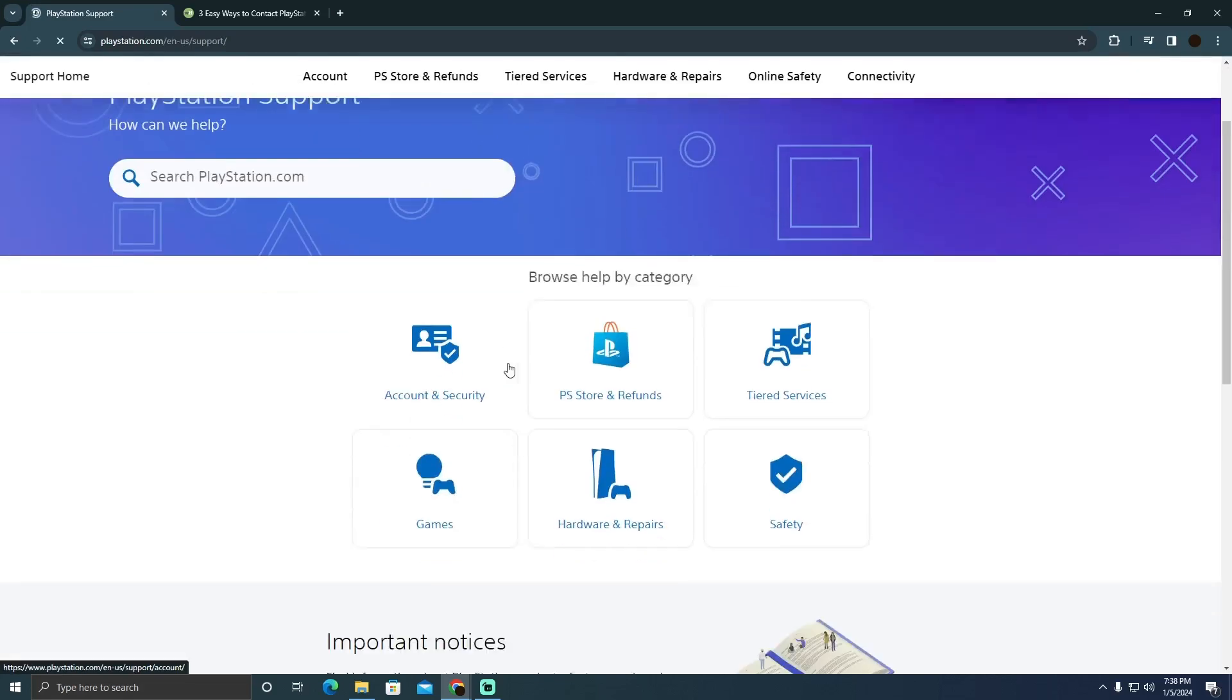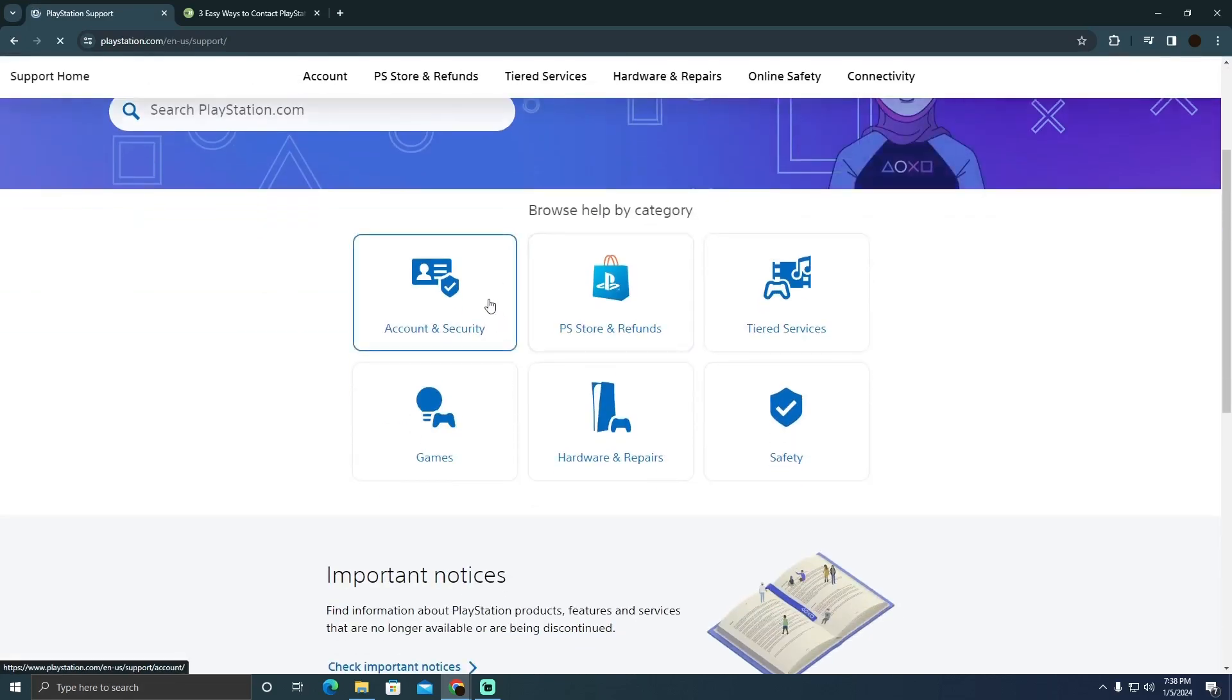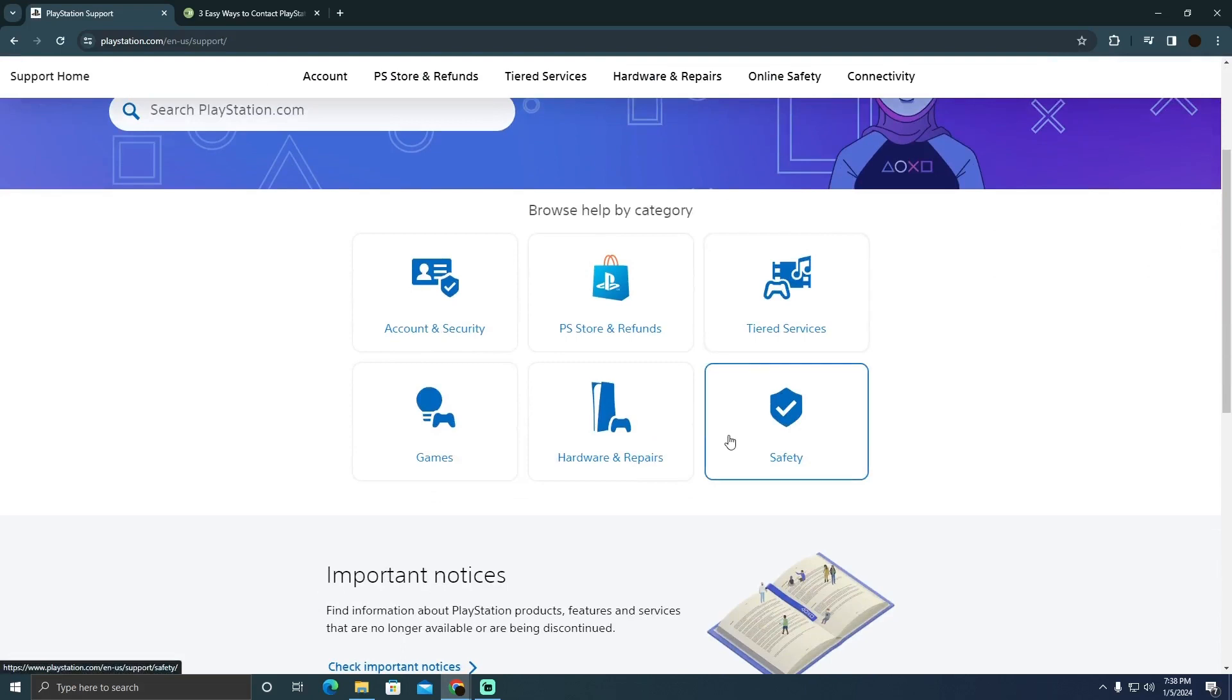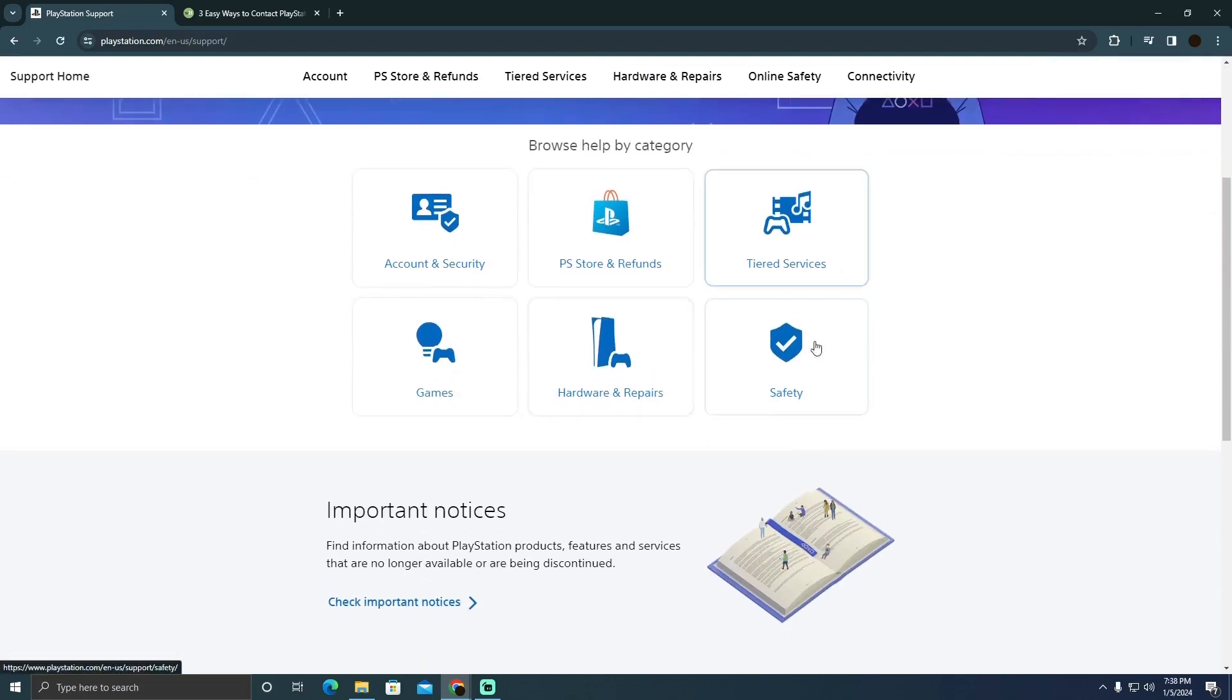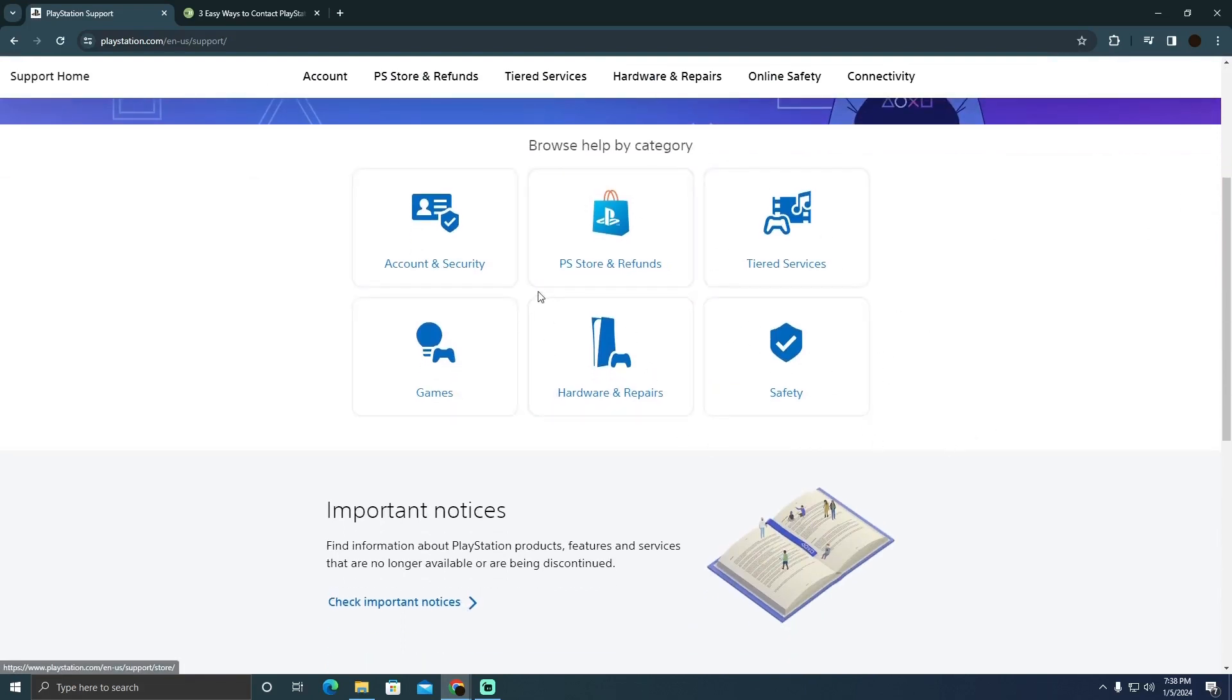Now as you can see, there are different options. I would suggest you try finding the problem that you are facing right here. There are all sorts of problems listed here, so you just need to try finding your problem right here.